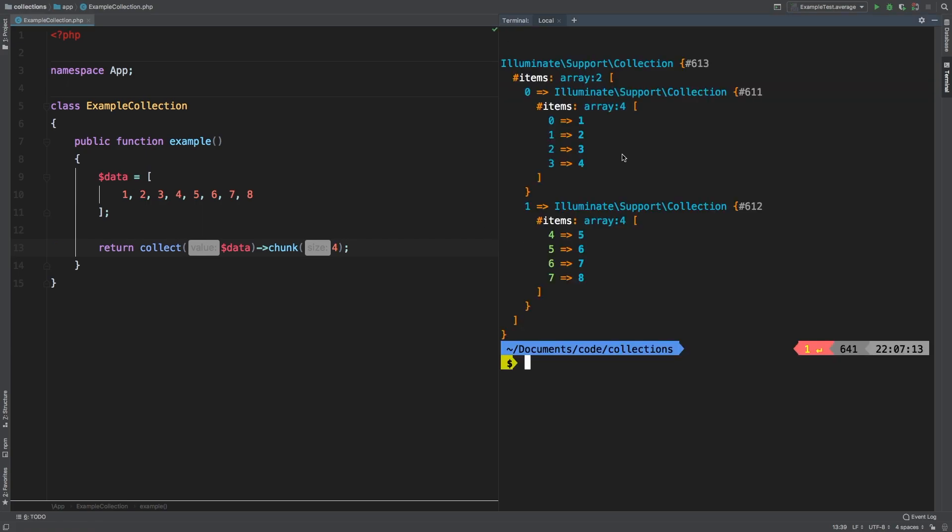As you can see, chunk returns a collection with other collections inside. That's a very important thing about chunk. It does not return an integer or a string or anything like that, but it actually returns another collection. So that's one nice feature about chunk - you can daisy chain other calls to other collection methods right after chunk.